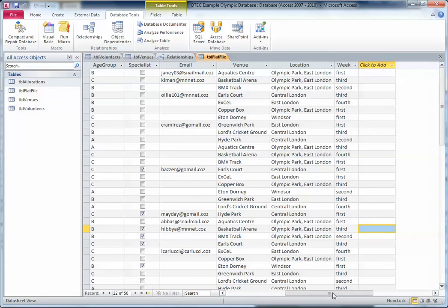The three main advantages of a relational database are: it reduces data redundancy, it reduces data problems by making sure that your database's integrity is maintained, and it also makes sure that your database is consistent — it maintains database consistency.